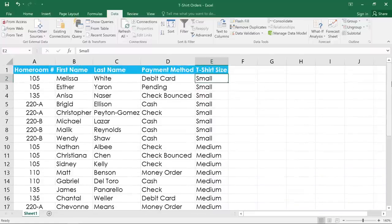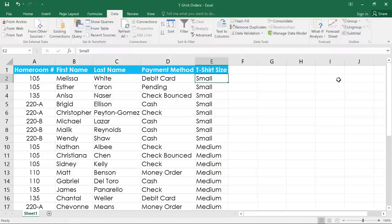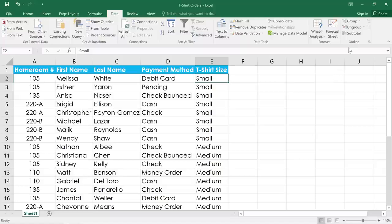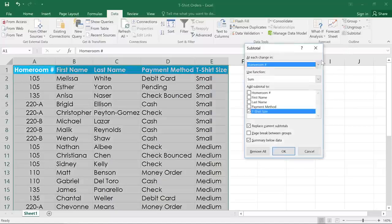As you can see, the t-shirts have been put into a custom sort order, going from smallest to largest. All we have to do now is click the subtotal command, and a dialog box will appear.